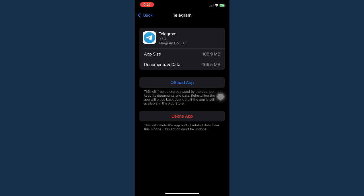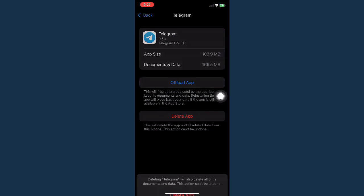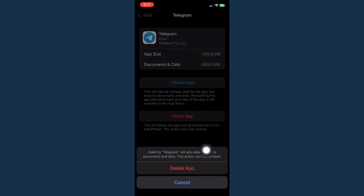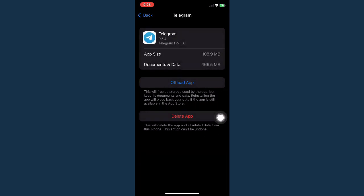If it still doesn't work, then what I would suggest is to delete the app right here. Click on Delete App and reinstall the app on the App Store. So that should work now.